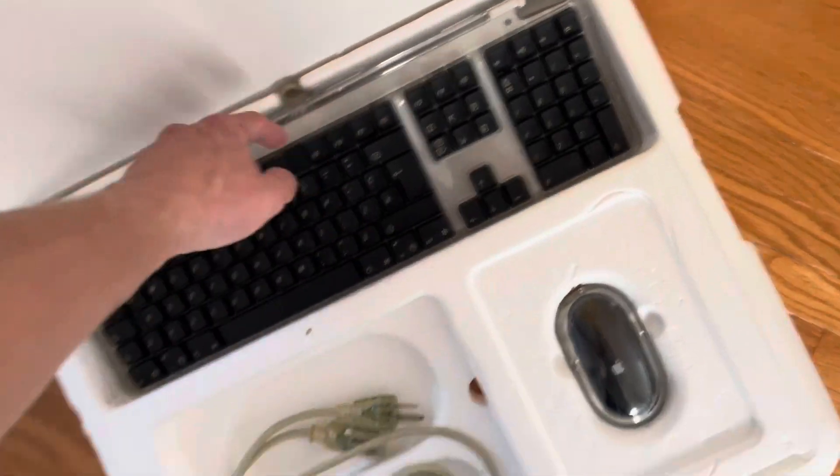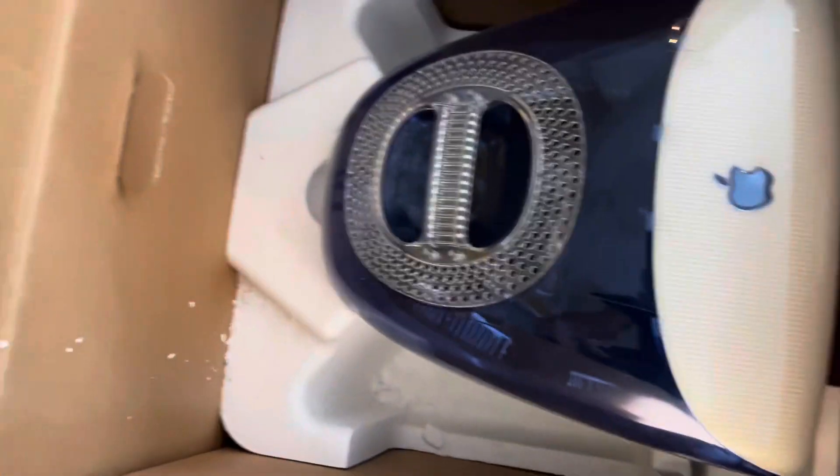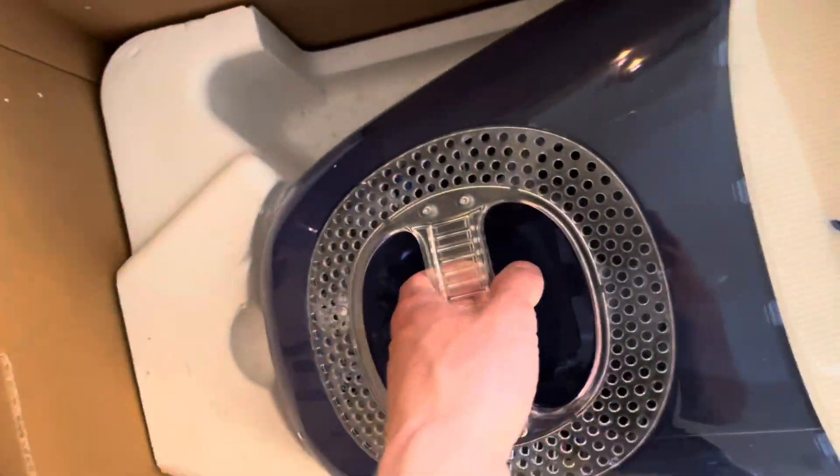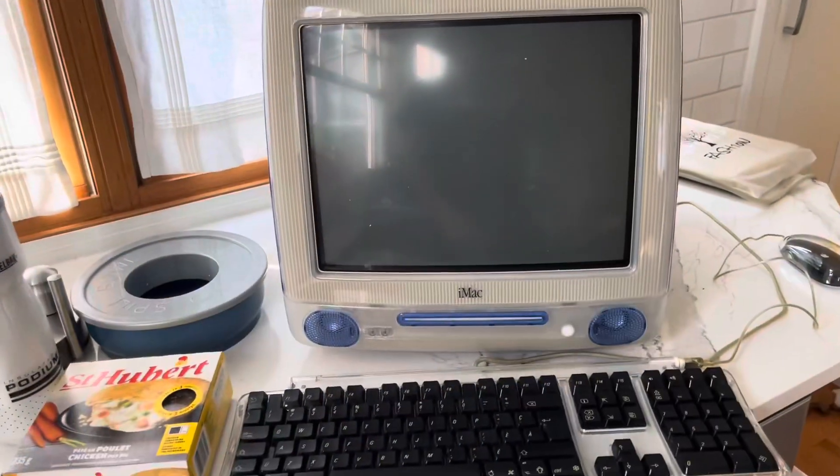Here's the machine itself. The only thing that sucks is it didn't come with the package of CDs but I mean I have those so whatever. Anyways I'm gonna pull this thing out and set it up on the counter and see if it works. Let's give her a go.